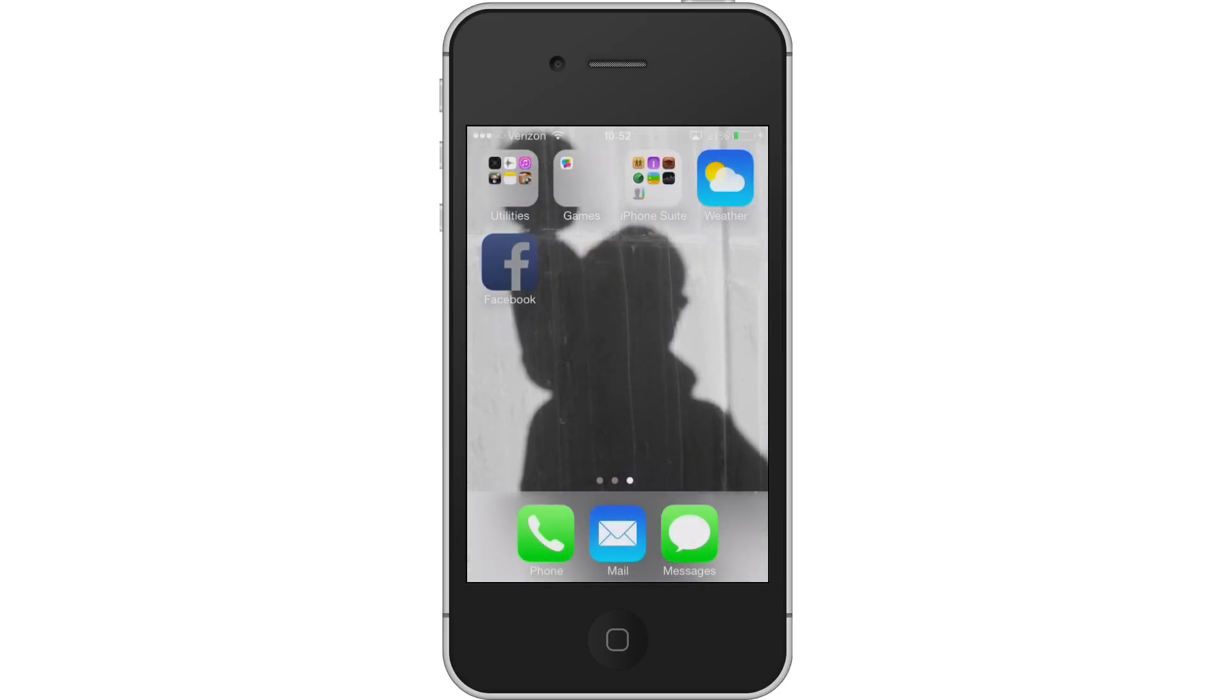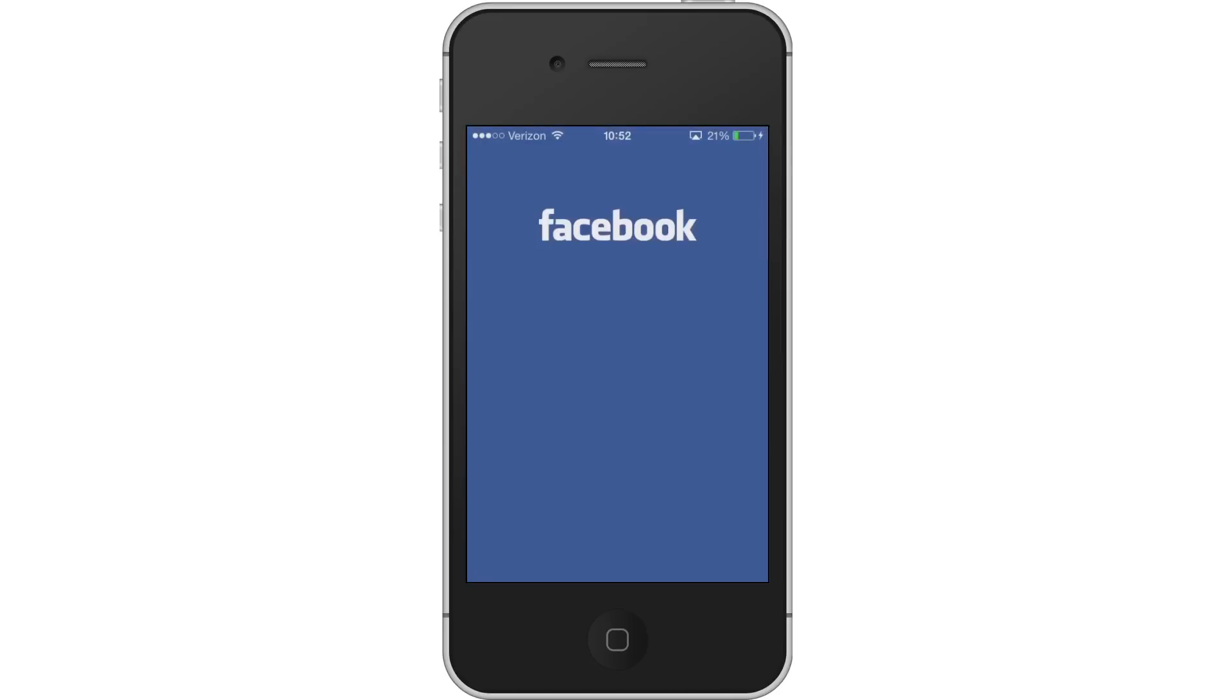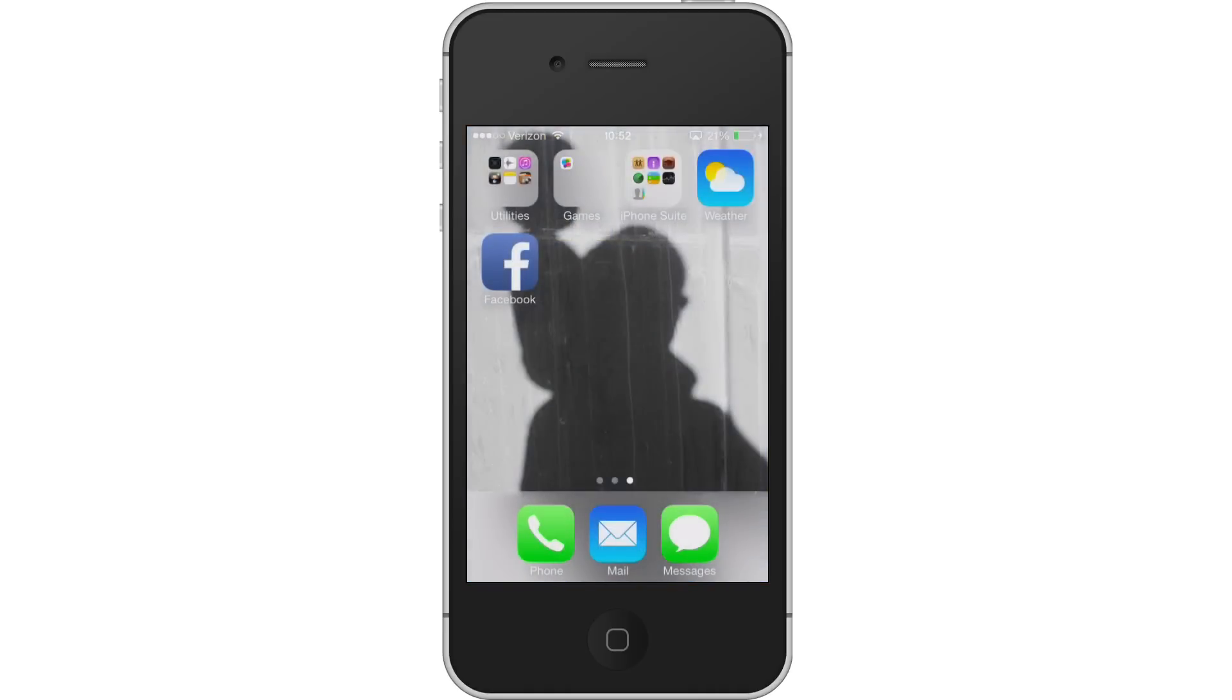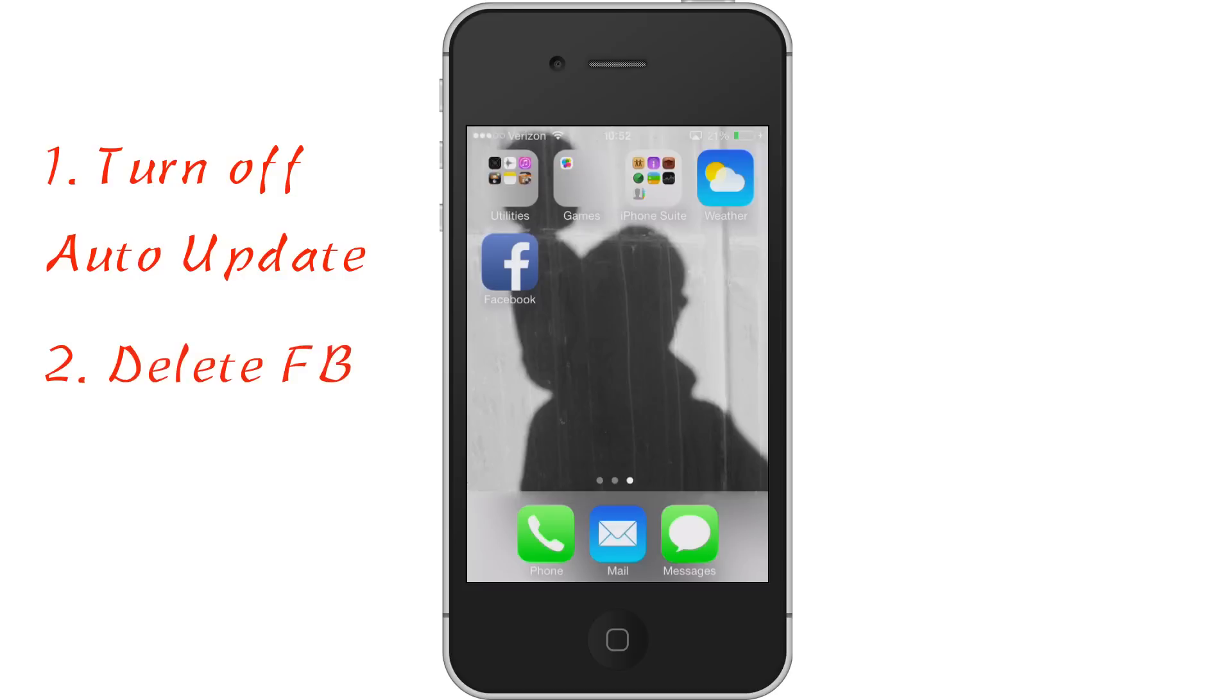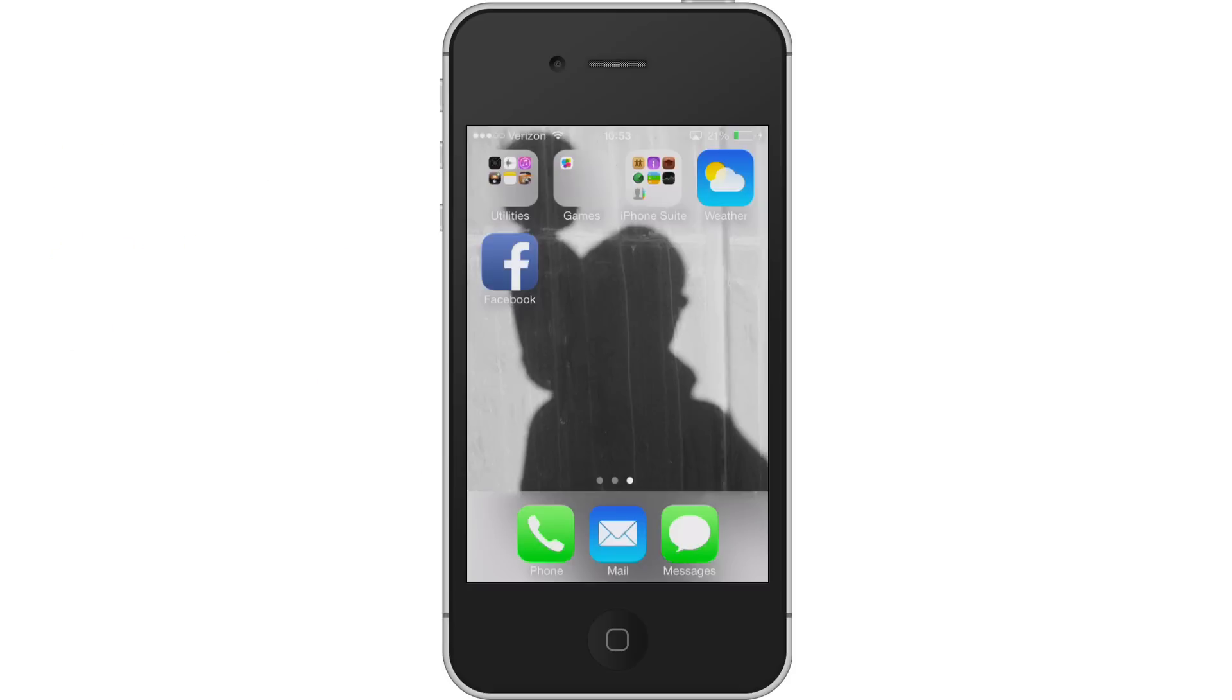Alright, so there we have it. Fully functioning Facebook app once again. The key to this whole thing is to make sure you turn off the automatic updates, completely delete Facebook from your phone, then reinstall Facebook from the App Store, and it will give you the previous version so you don't have to worry about getting the buggy version.